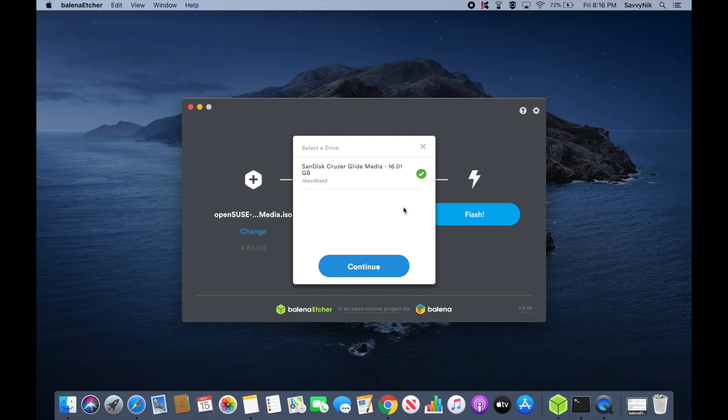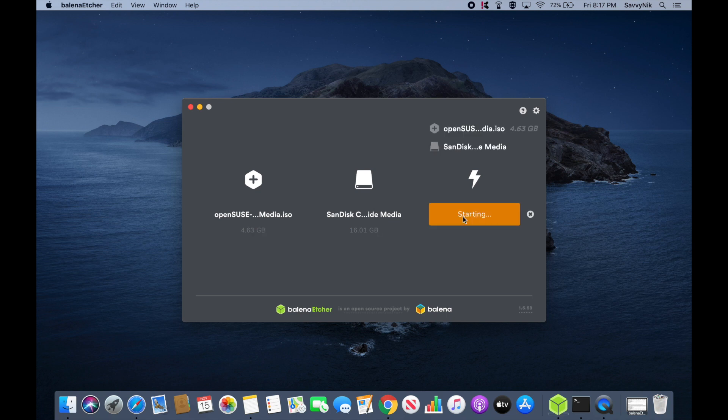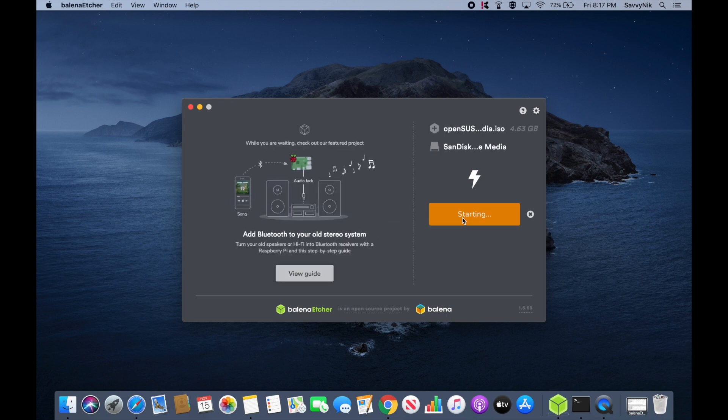Make sure you select a drive that has nothing on it because the drive will be overwritten and you will lose all data that you have on it. And finally, go ahead and hit the flash button to begin flashing the disk. This will take a few minutes.